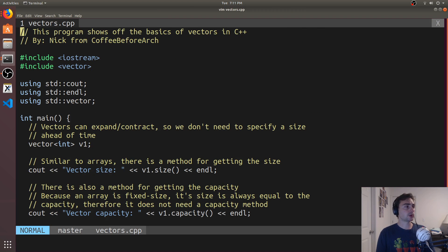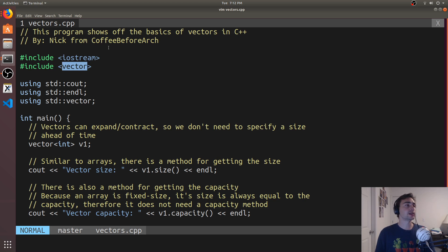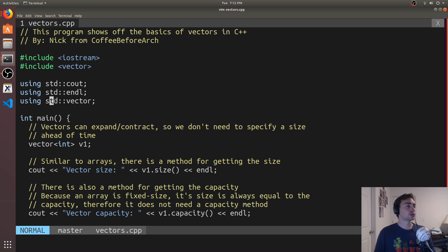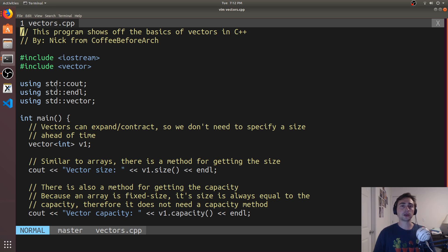The first thing we're going to need to do is include vector — new container, new include. Then we'll do using std::vector and std::cout inline, so we don't need to write std:: every time we use those.